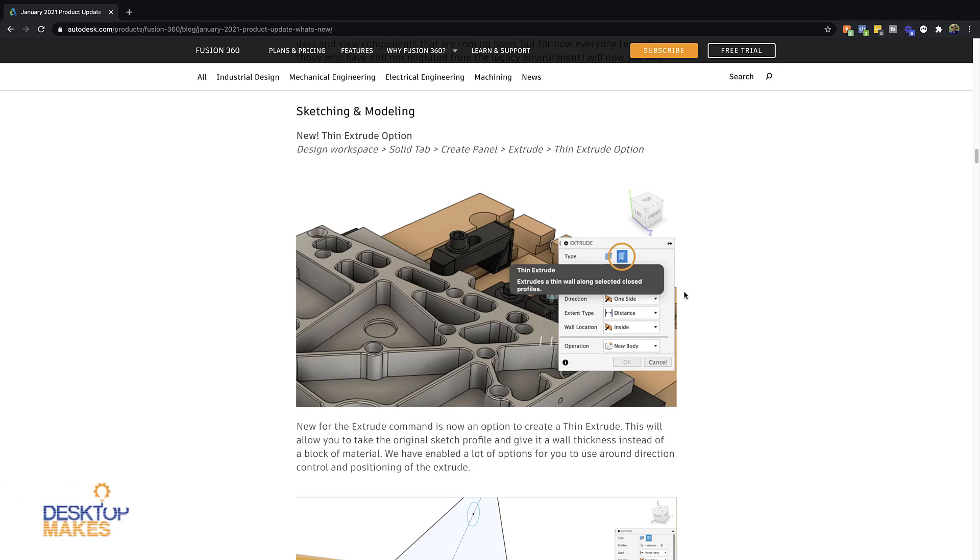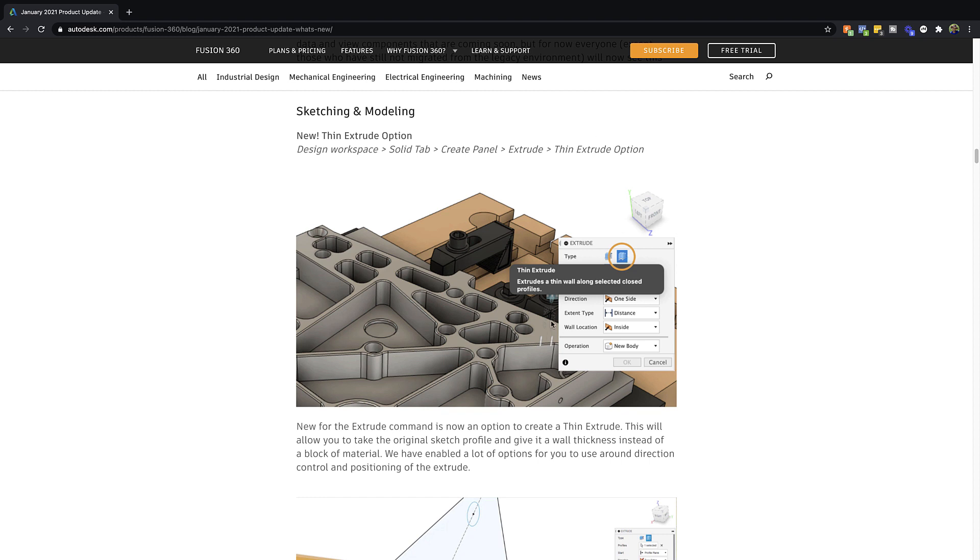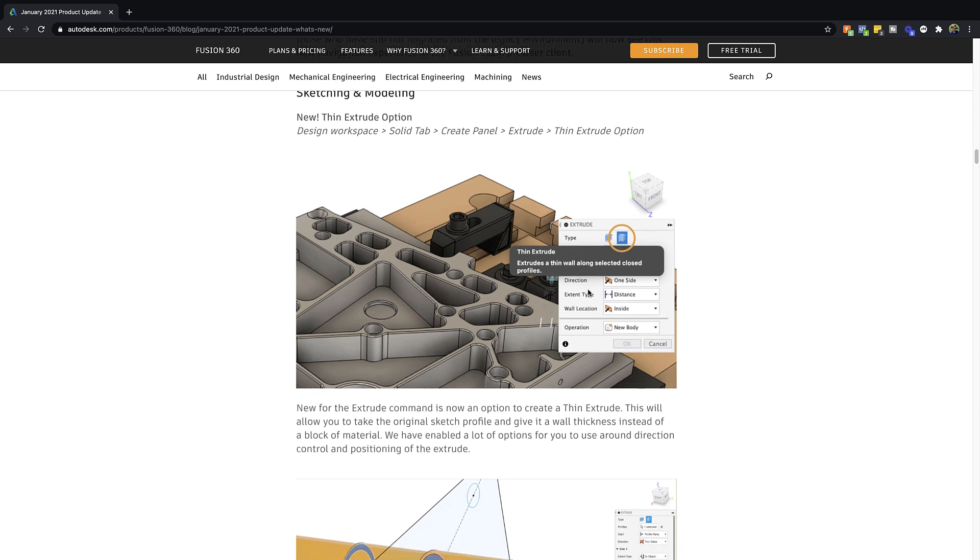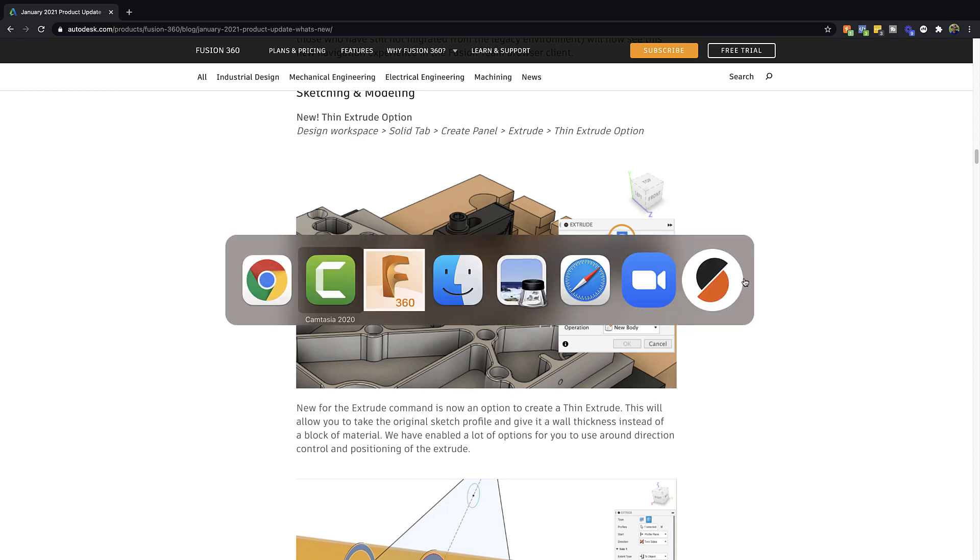Hey guys, Vladimir here with Desktop Mix. I just noticed that Fusion 360 added a new feature to the Extrude tool and sure enough I checked their January 2021 update and indeed we do have a new feature called Thin Extrude. So let's take a look at this and see how useful it can be or whether it is useful at all.